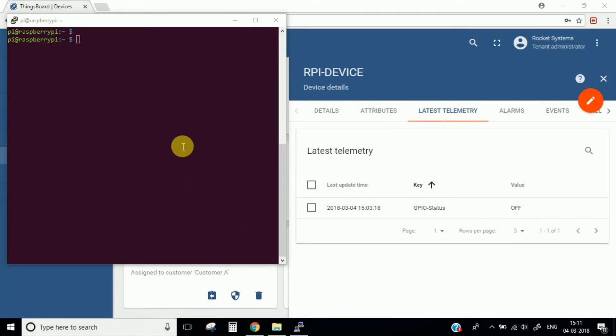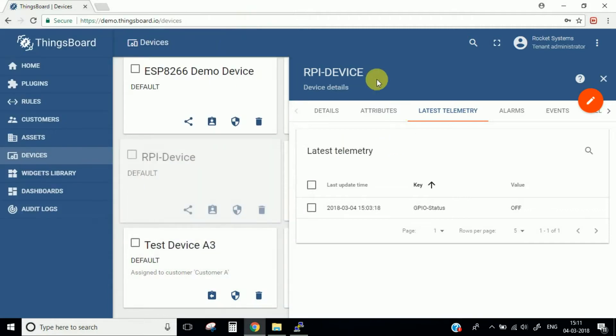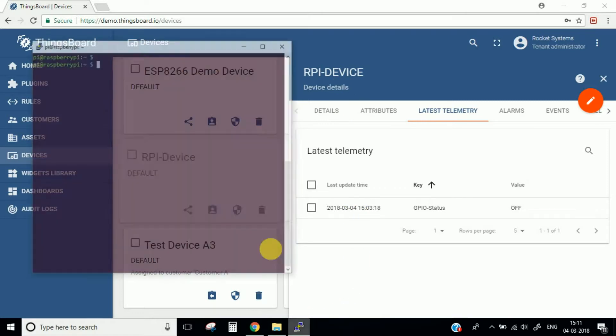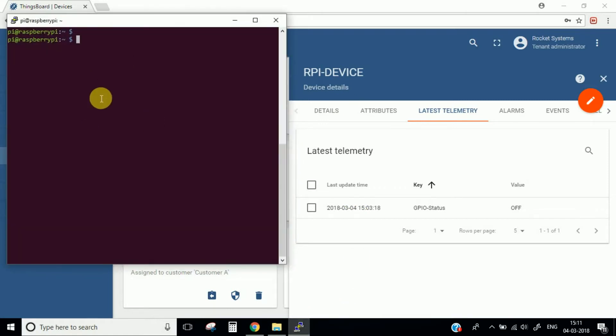Hello guys and welcome to another episode of IoT on Raspberry Pi. In our last video, we created a device on the IoT platform and connected it to the actual hardware we are using.